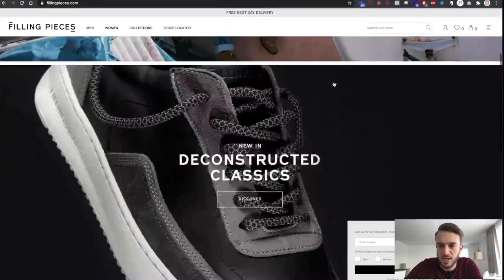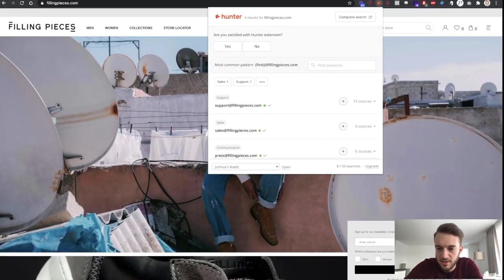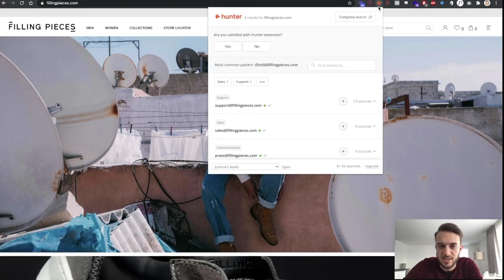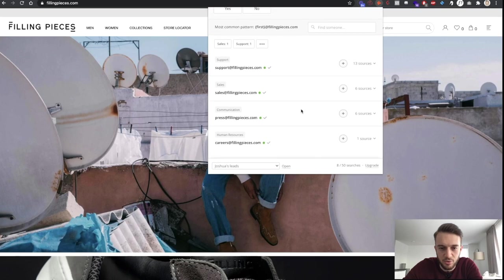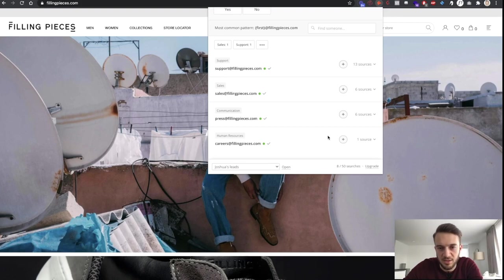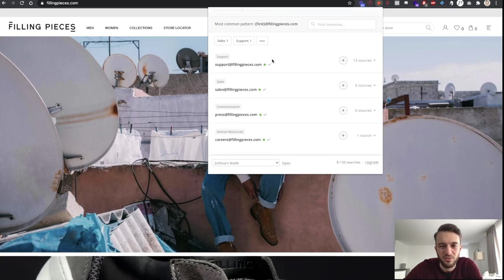Method number two is using a free plugin called hunter.io. Yes, there is a paid version, but the free version does what it needs to do. Hunter.io has pulled out a few email addresses: communication.press@fillingpieces.com, humanresources.careers@fillingpieces.com, sales@fillingpieces.com, and support@fillingpieces.com.